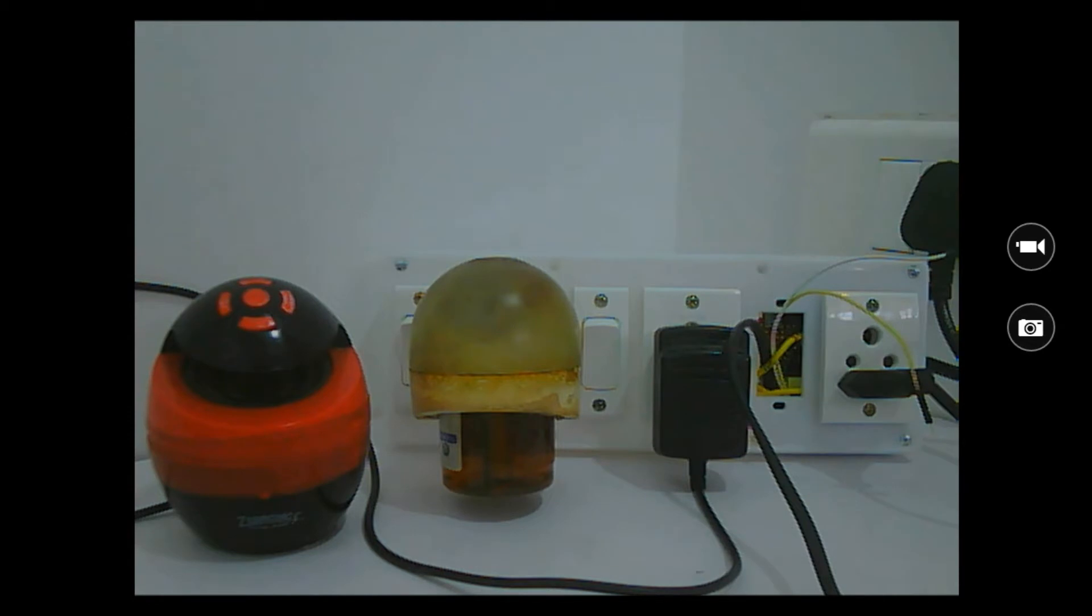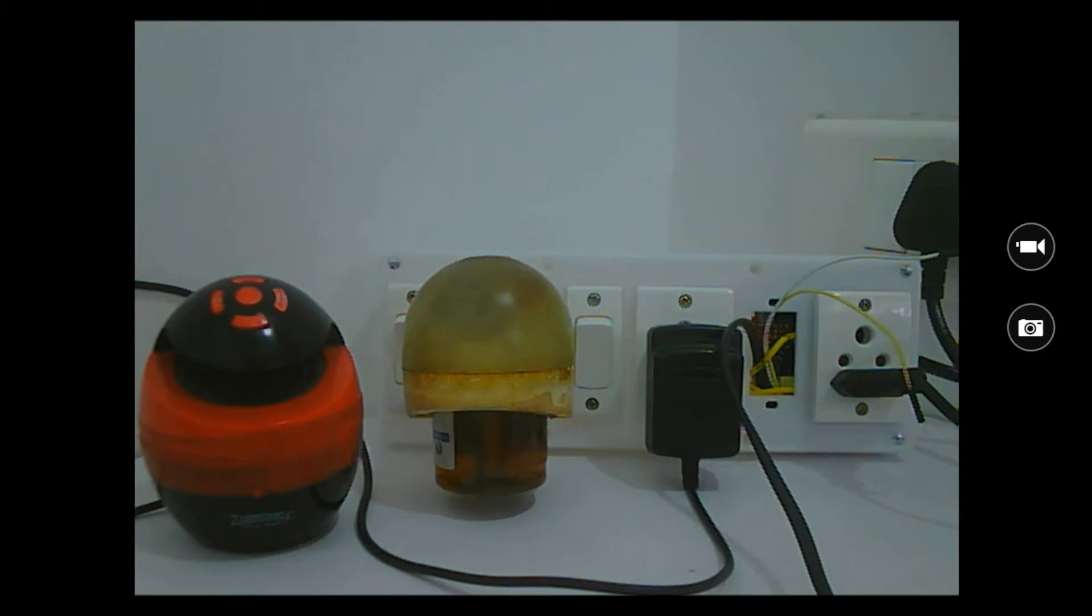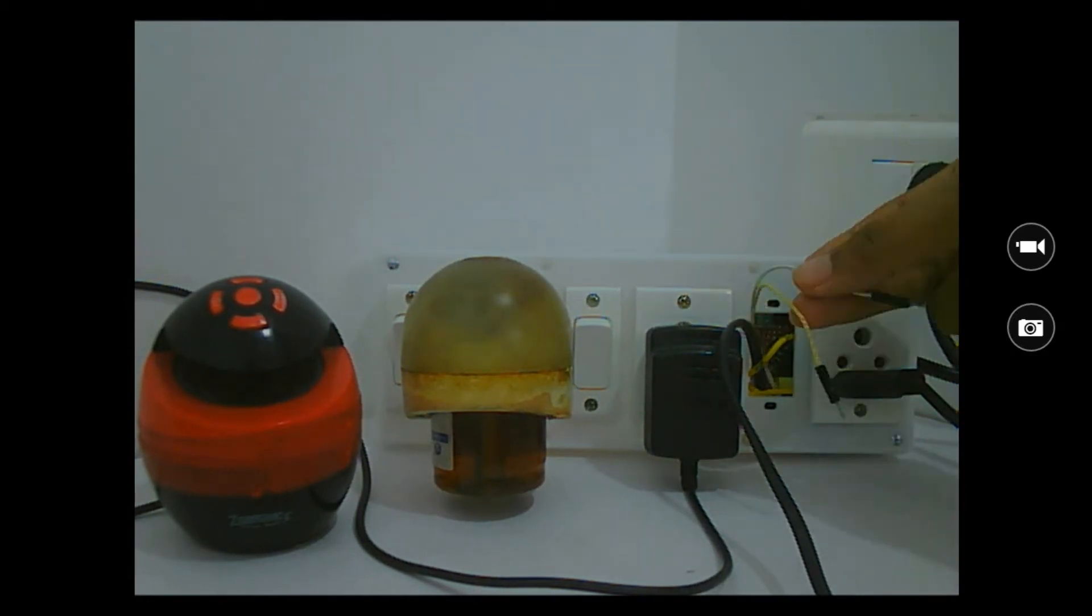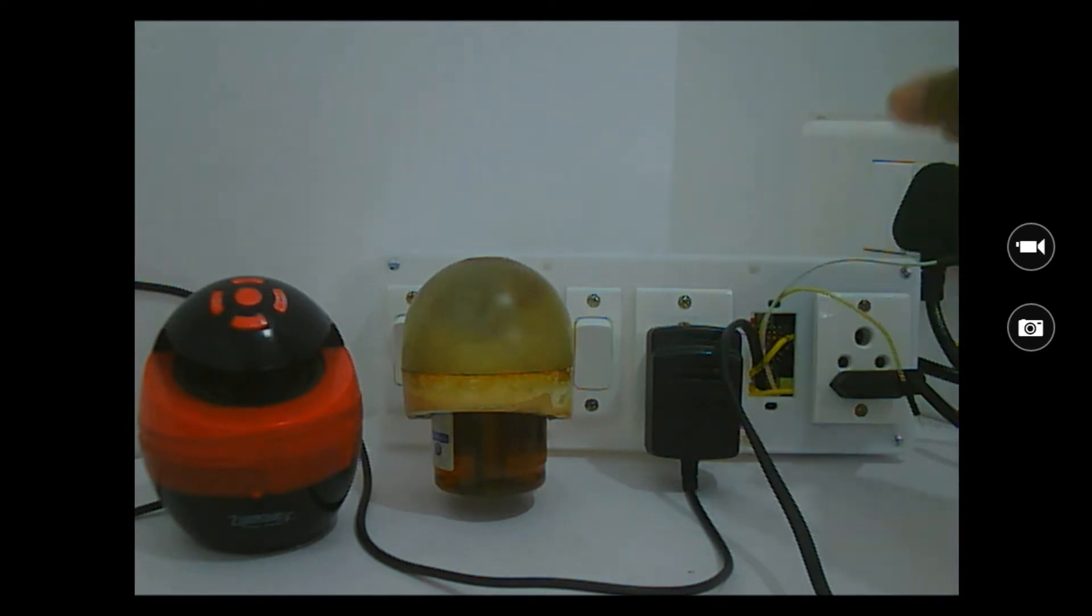So the ESP has one particular problem called the power cycle problem, meaning that you cannot have the loads connected when the ESP module is powered on. So I have used two wires over here to disconnect the loads while it is being powered on, and once it is powered on you can short both these terminals and it will be working as usual.